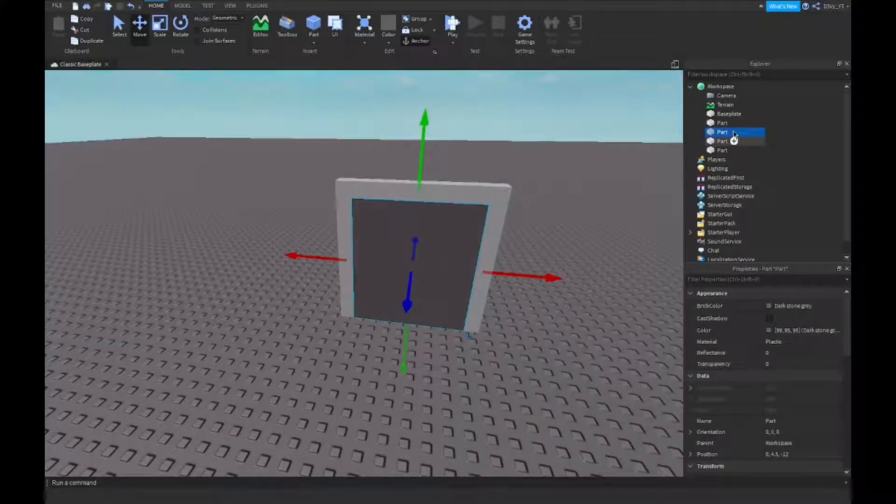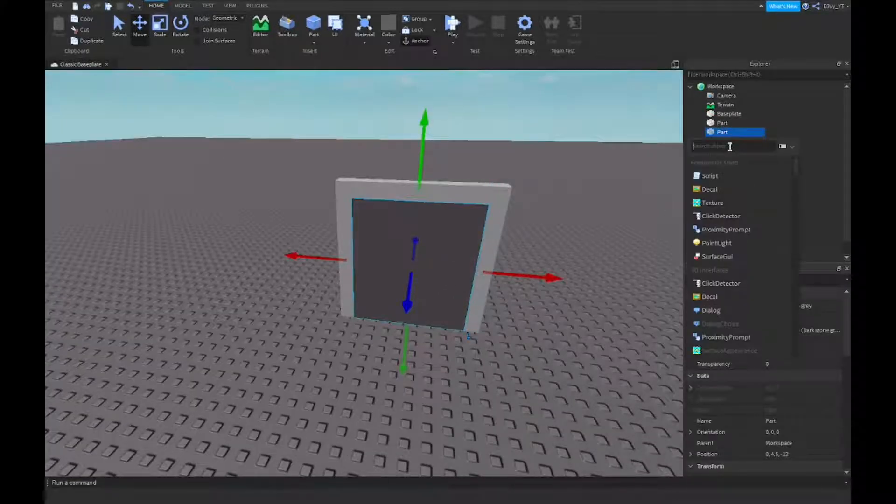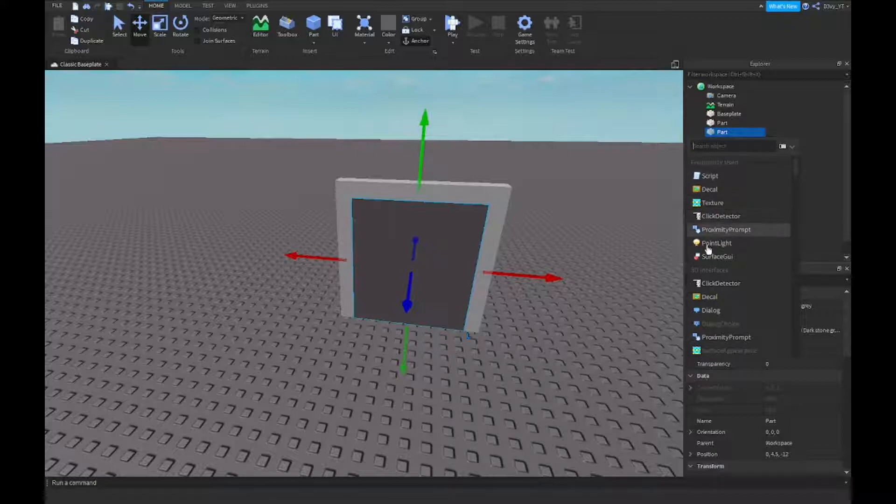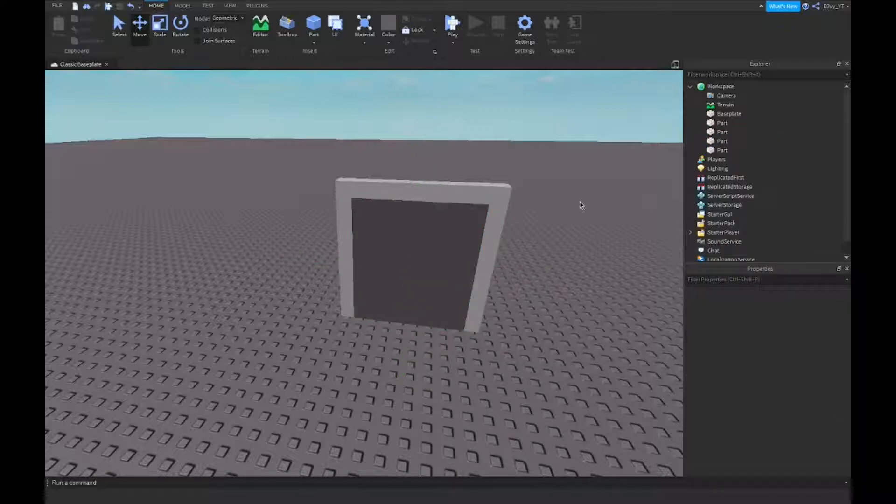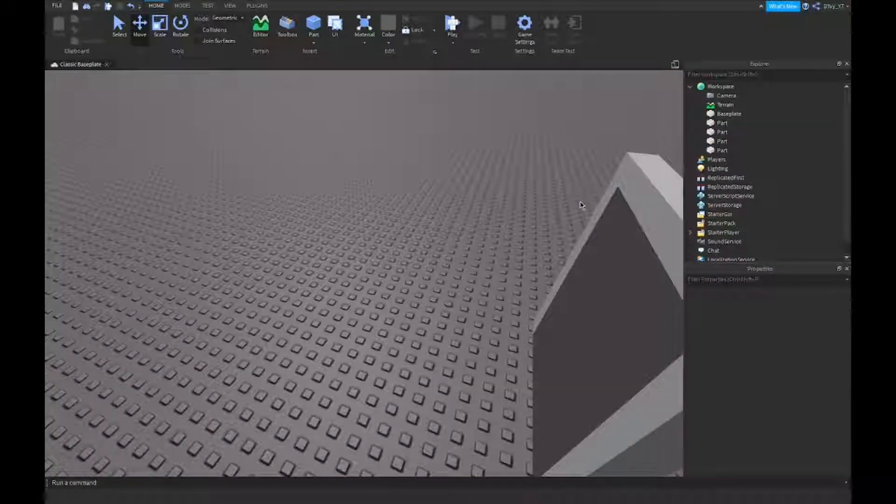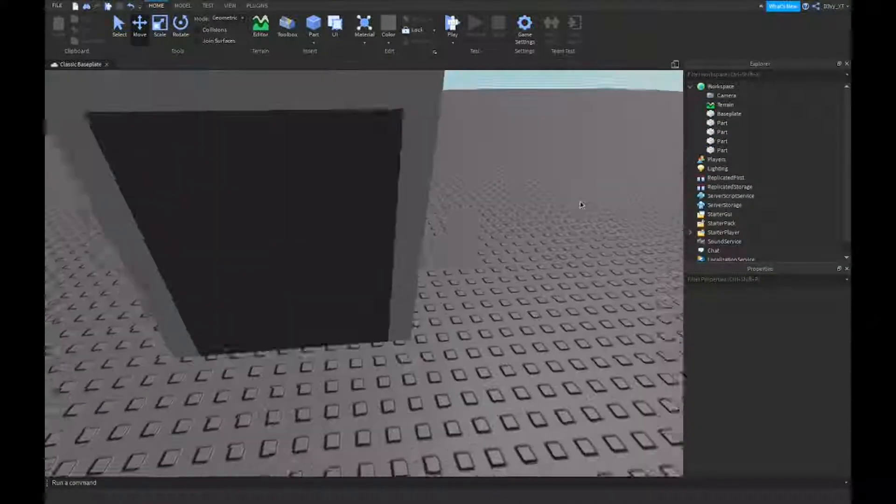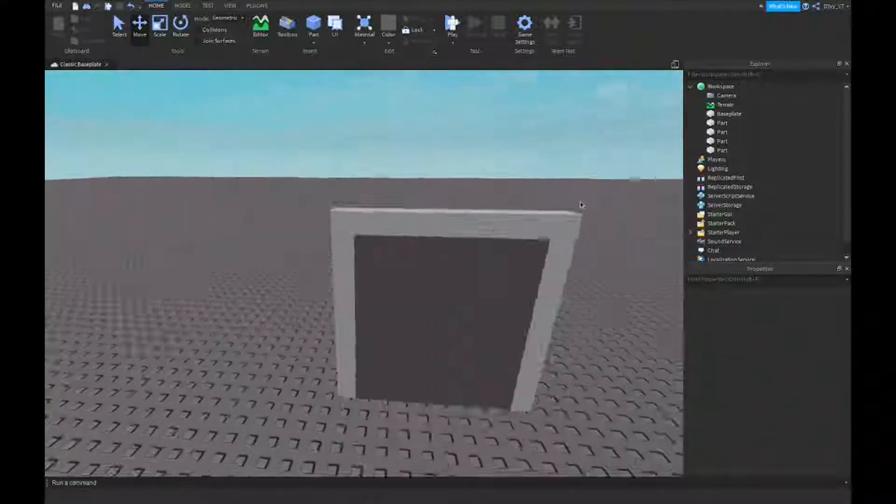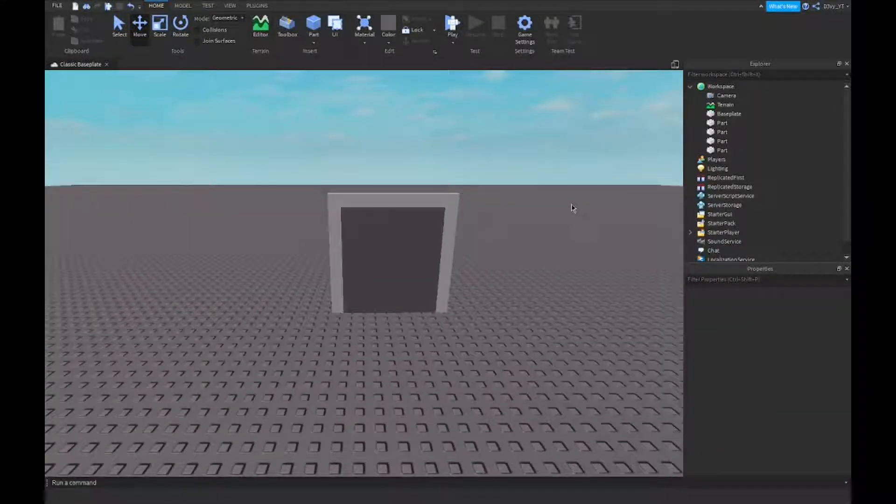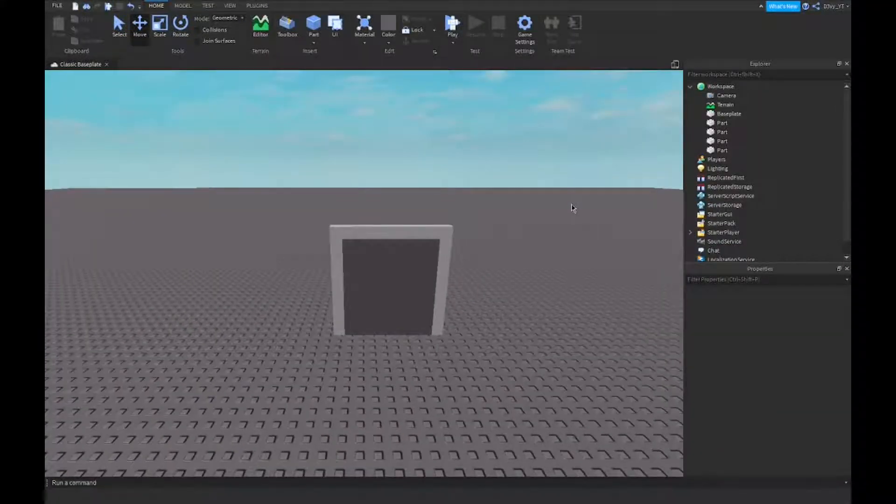Now you don't have to do this, but if you want you can add some text. It's a pretty decent door, I guess.